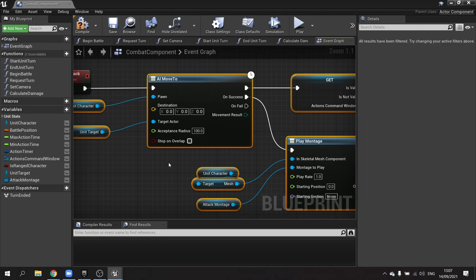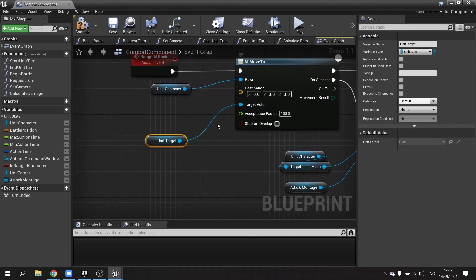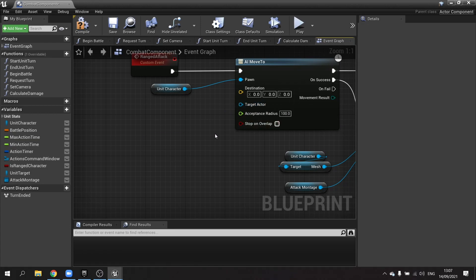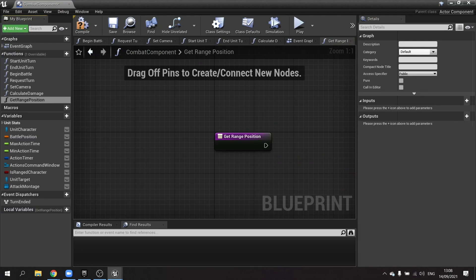The first thing we want to do is change where they're going. They're no longer going to be running towards the target actor. Now they're going to run a little bit ahead of themselves and then throw their projectile. So I'm going to disconnect the target actor and remove the unit target. The destination will come from a new function we're going to make — get unit range position.